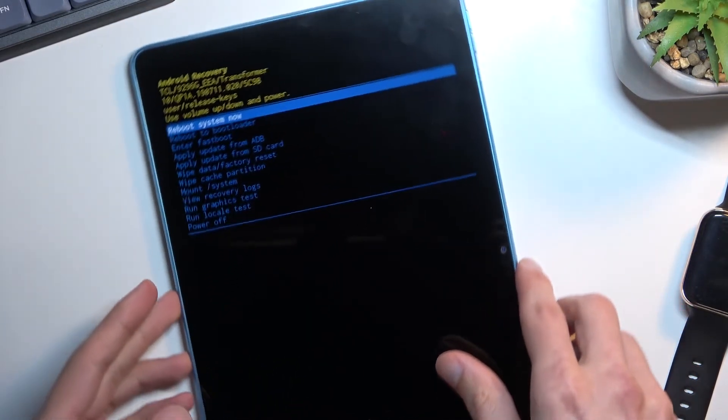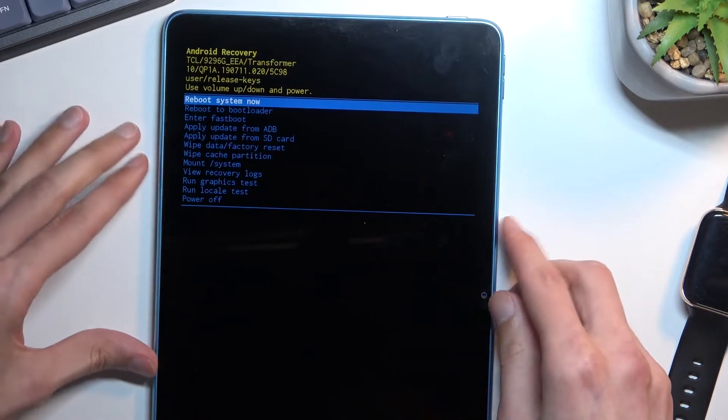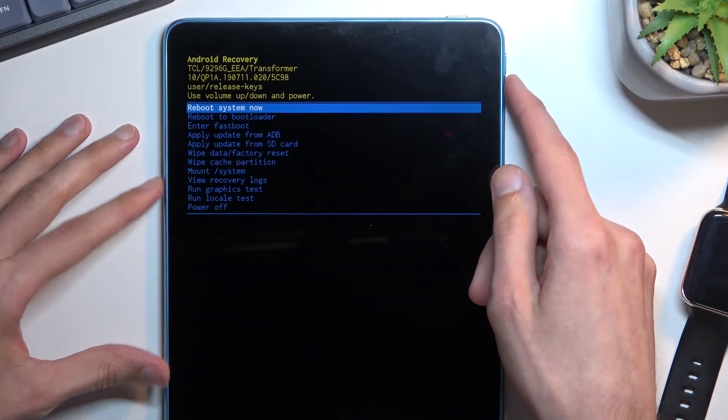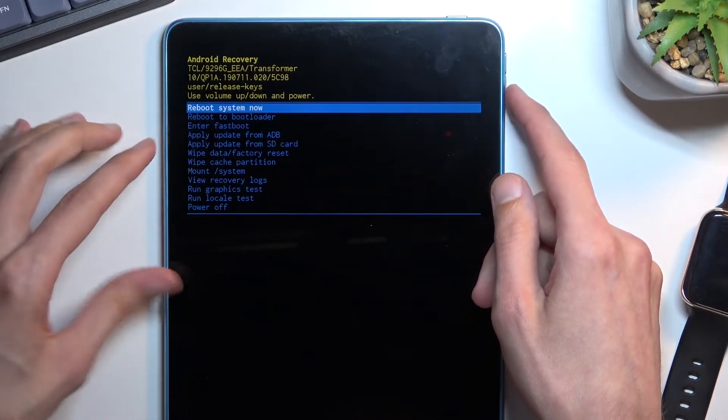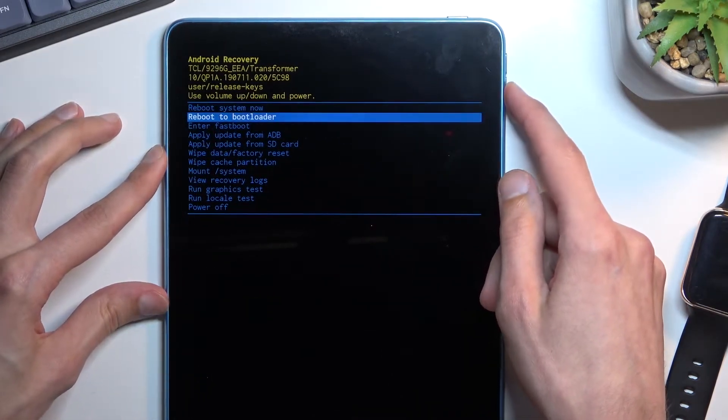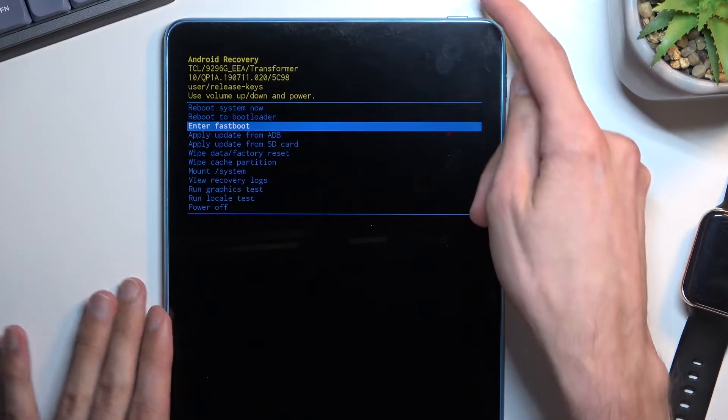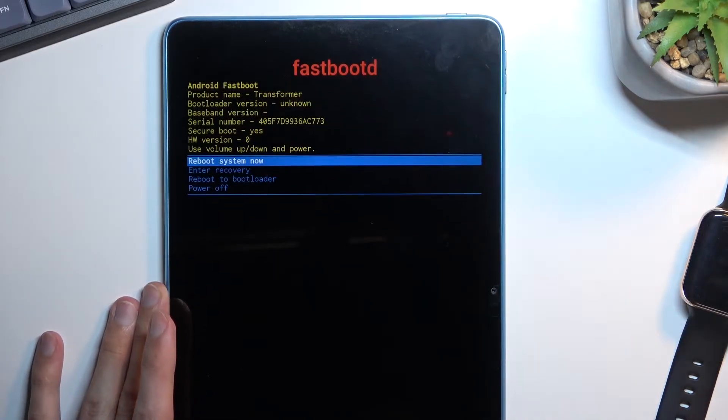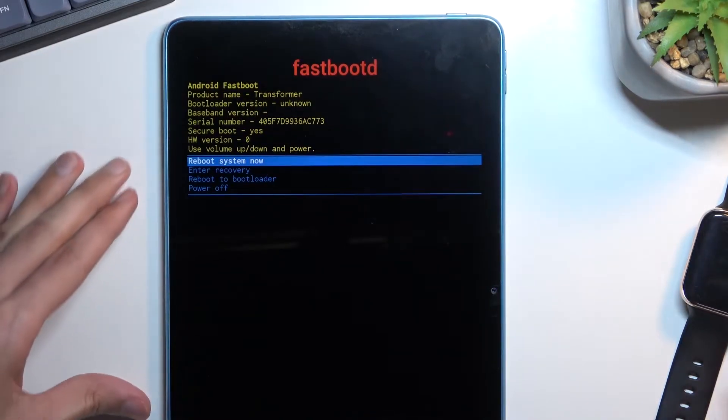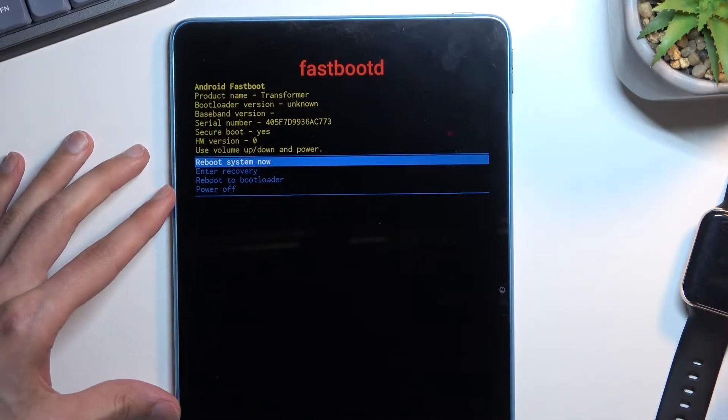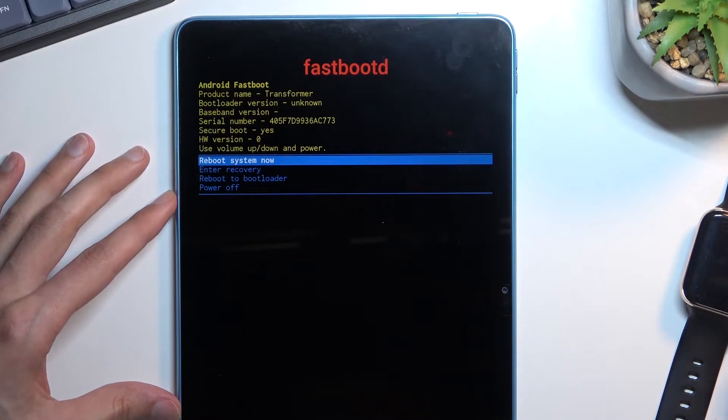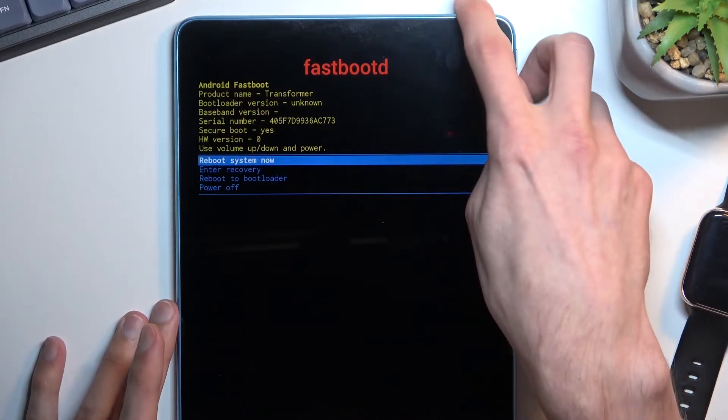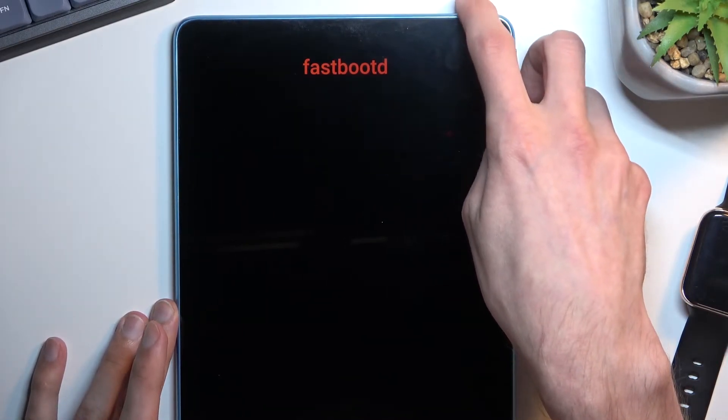Then confirm it with the power key and there we go, that's how we can enter fastboot mode. I believe the bootloader option also boots into fastboot mode so you can check it out if you want to.